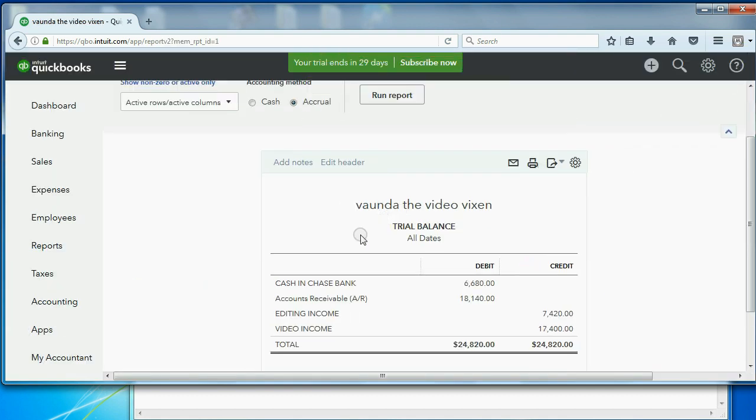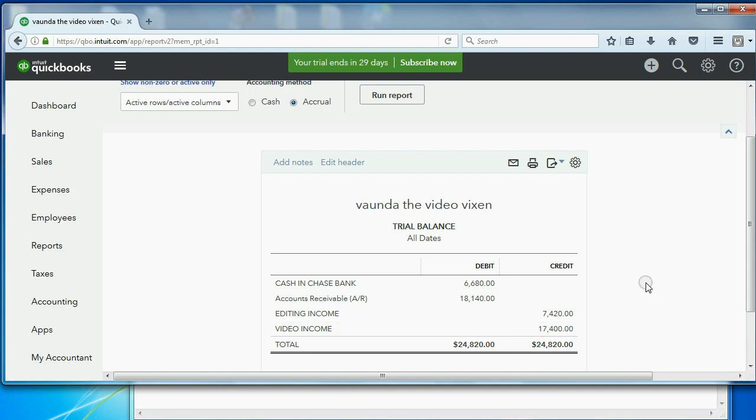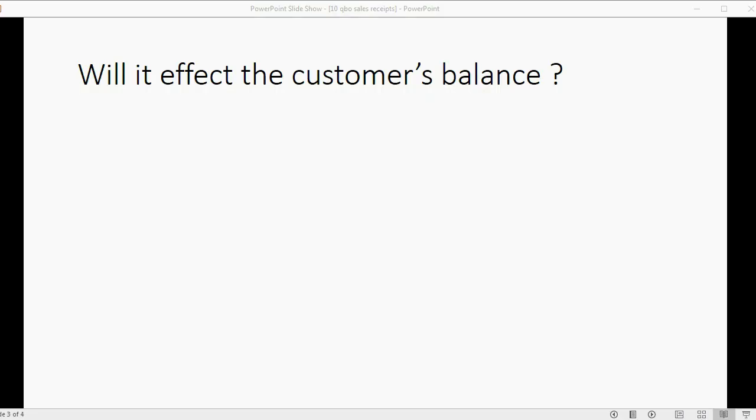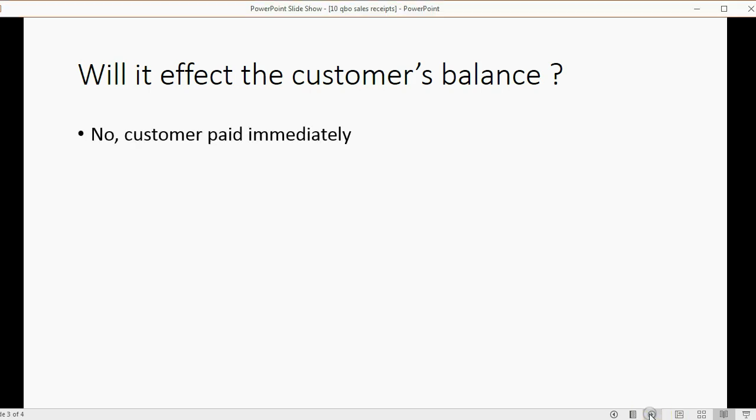Yes, they are. Cash in bank became $6,680 and video income became $17,400. Now you may well ask, will it affect the customer's balance? And the answer is no, we got paid immediately.